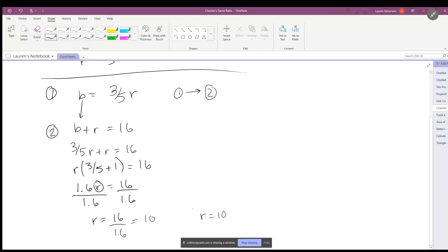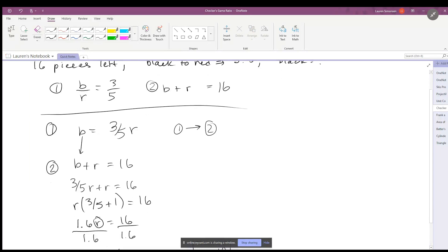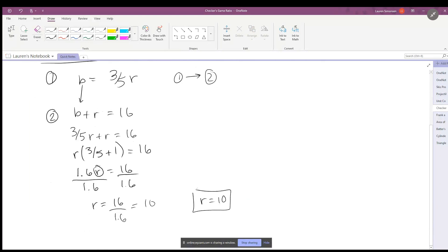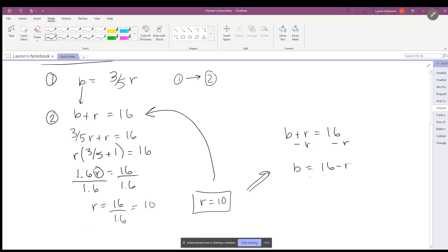So red is equal to 10 checkers. But that's not what our problem asked us. It asked us how many black checkers there are, so how do we figure that out? Well, we have this expression right here: the number of black plus the number of red is equal to 16. So we can solve this algebraically by subtracting r from both sides: black is equal to 16 minus r. So we can then go 16 minus 10, which equals 6. So the number of black checkers is 6 and the number of red checkers is 10.